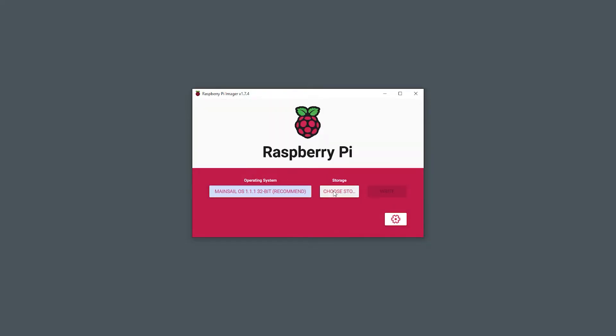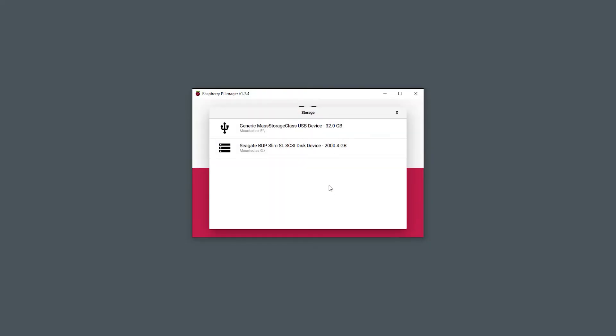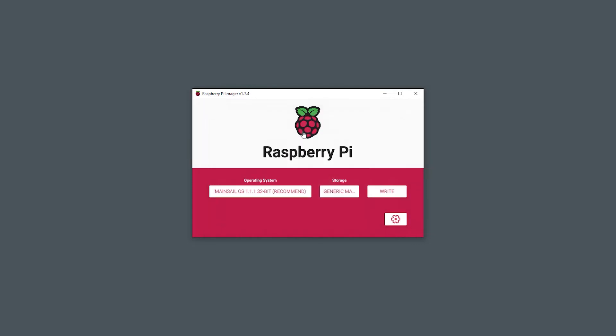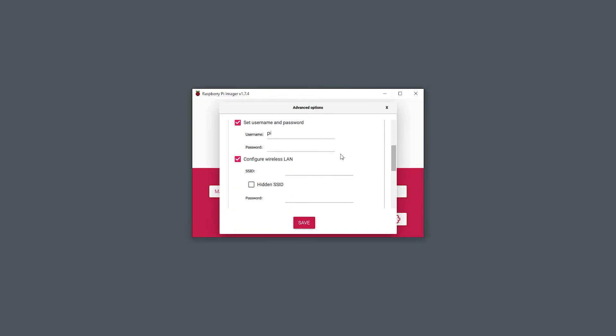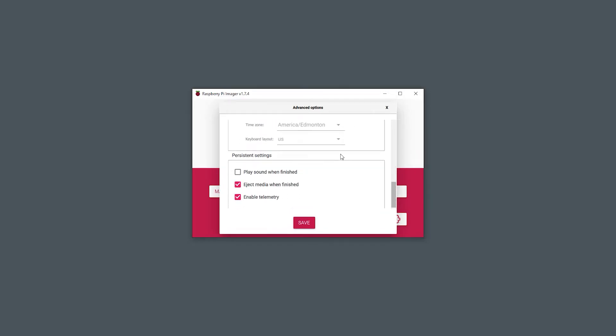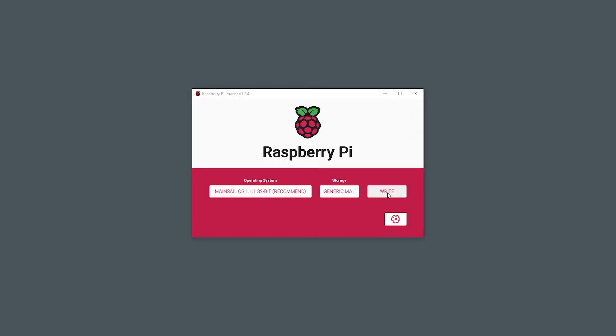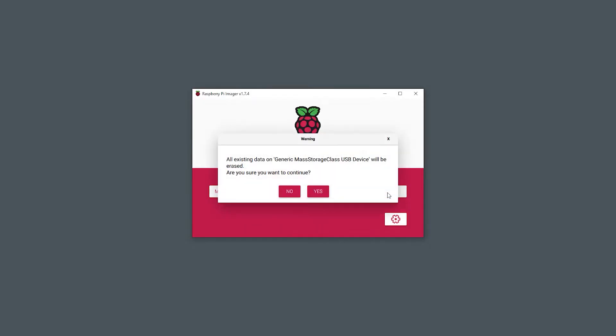Next, insert your Raspberry Pi SD card and select it from the storage menu. Click the gear cog and enable the localhost option. This will make it easier to find your Raspberry Pi on your network. Also enable SSH, fill in the desired username and password and set up your wireless network credentials.